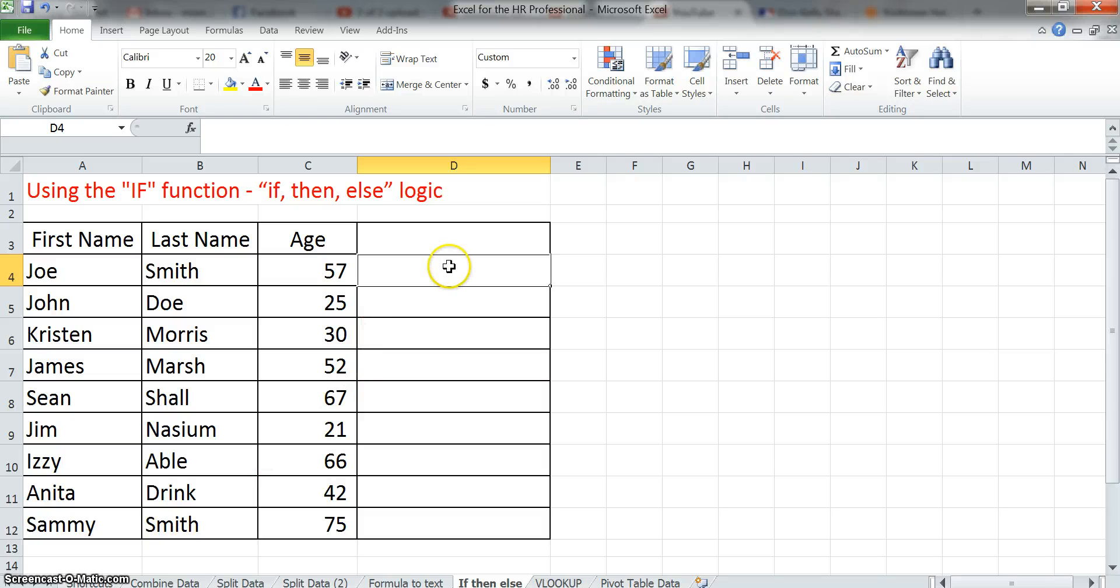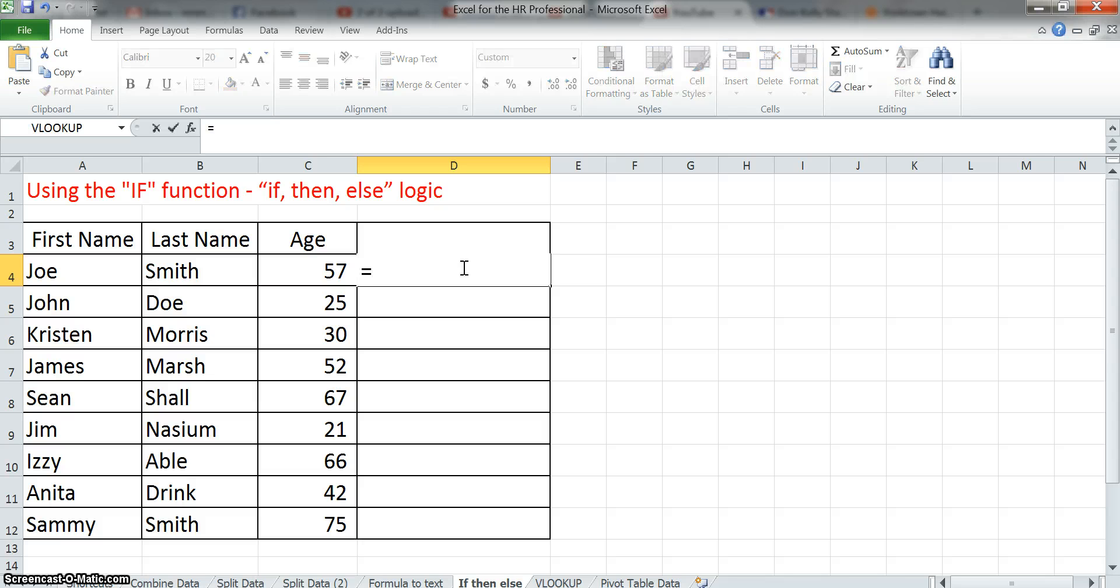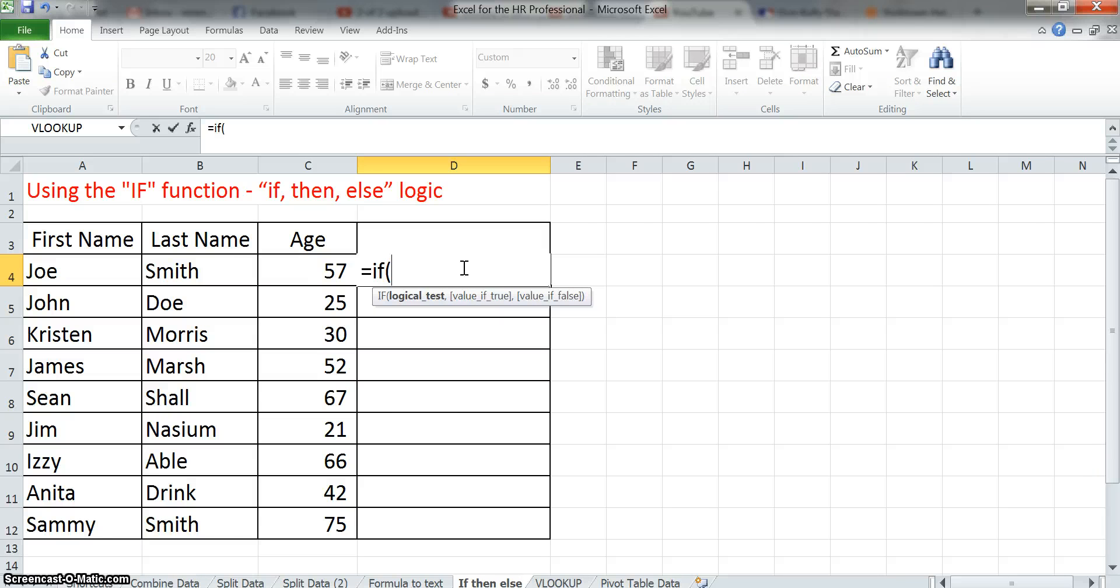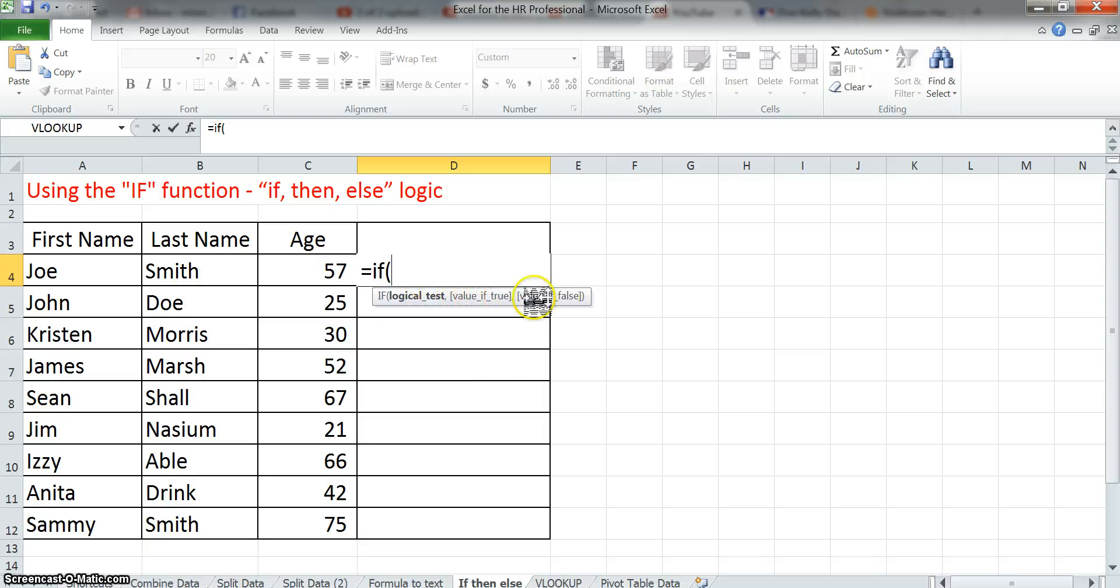Alright, so what we'll do is we'll start writing the formula. So we always start a formula with equal sign, and in this case we're going to write IF and open parenthesis. So now we've started our formula, and as you can see Excel starts to give you some help right over here to give you an idea.